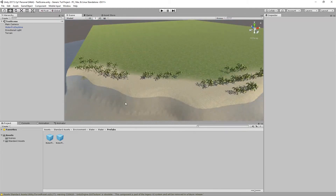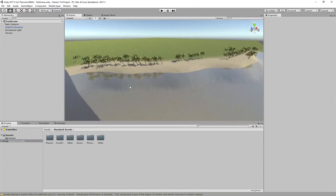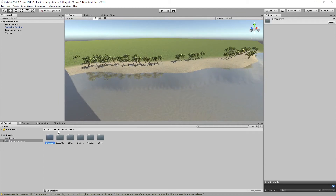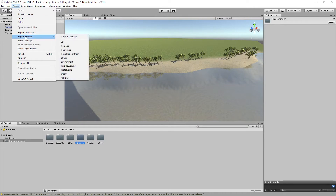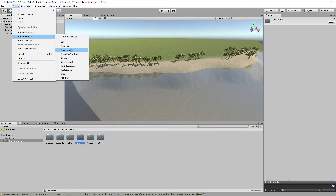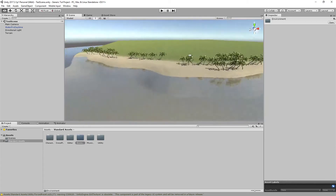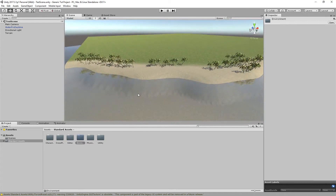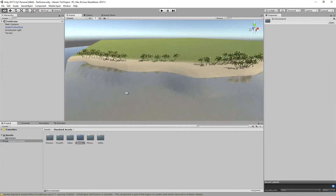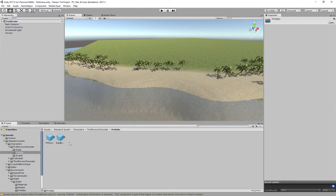I've created a simple terrain and imported the standard asset characters and environment. To do it, go to Assets, press Import Package, choose Characters, then after finishing, choose Environment. I've set up the terrain, and if you're not sure how, I'll put a link in the description to a terrain tutorial.